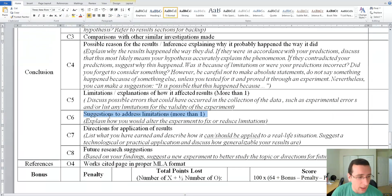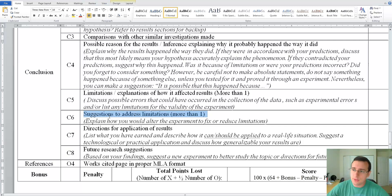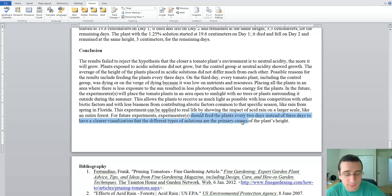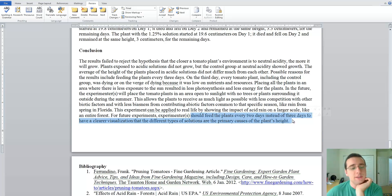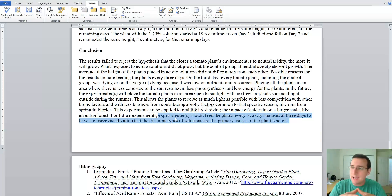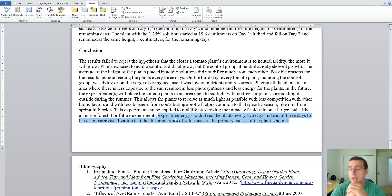A good conclusion should be much longer than this, which is also why she's losing points. The last rubric item is future research suggestions — something you could do to expand on this experiment or continue studying the topic. She says future experiments should feed plants every two days instead of every three days to have a clearer visualization of the impact of different solutions. But this is really just introducing another limitation, not a true suggestion for a future experiment.